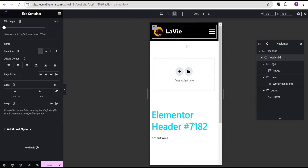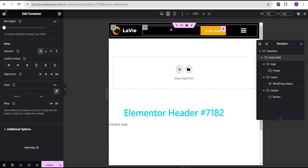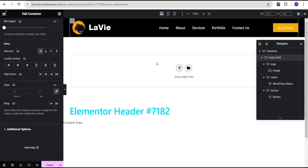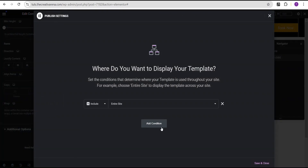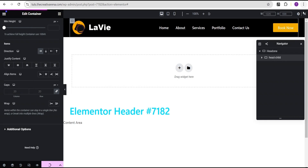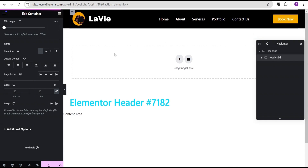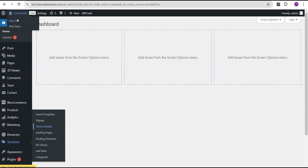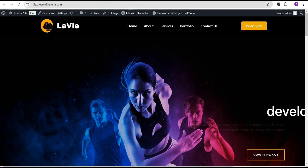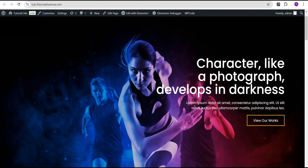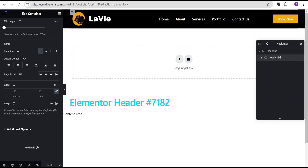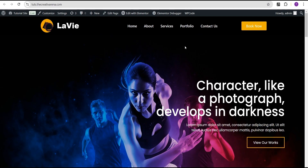Now we'll have it looking great on mobile, tablet, and also on PC. The next thing we're going to do is publish it and add it to our entire website, then click Save. Let's close this and go over to the dashboard and visit our site. So this is what we'll have on our site — we have a black themed website, so you might not be able to see the black background, but not to worry. Now that we've set it up and it looks great, the next thing we're going to do is come back to the header.